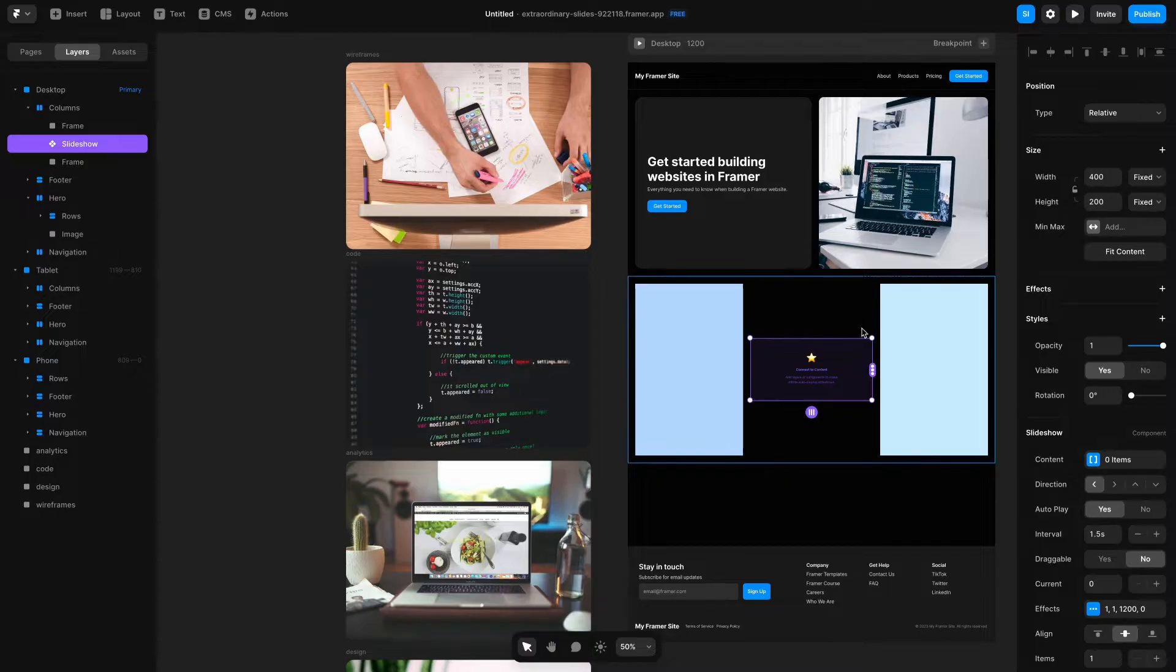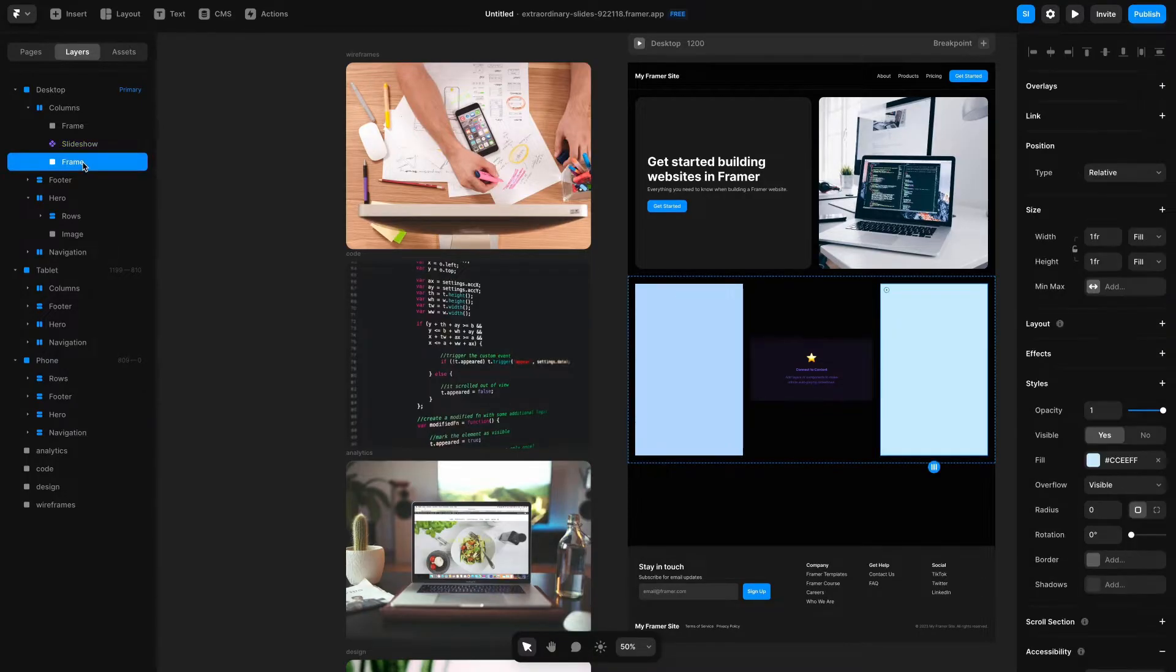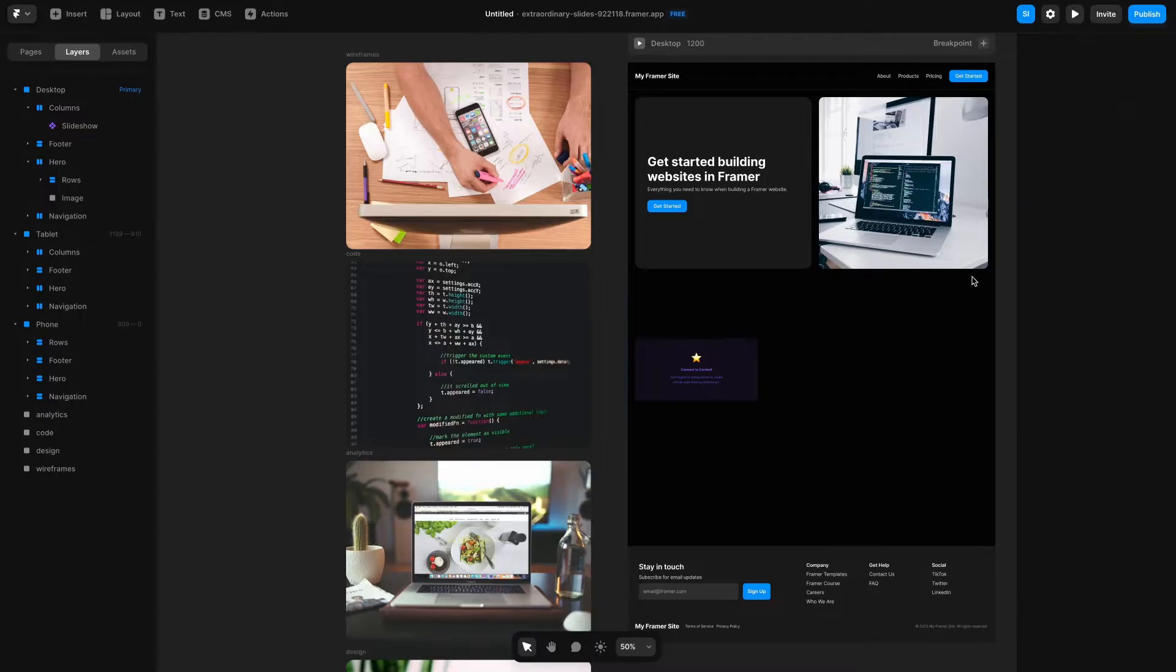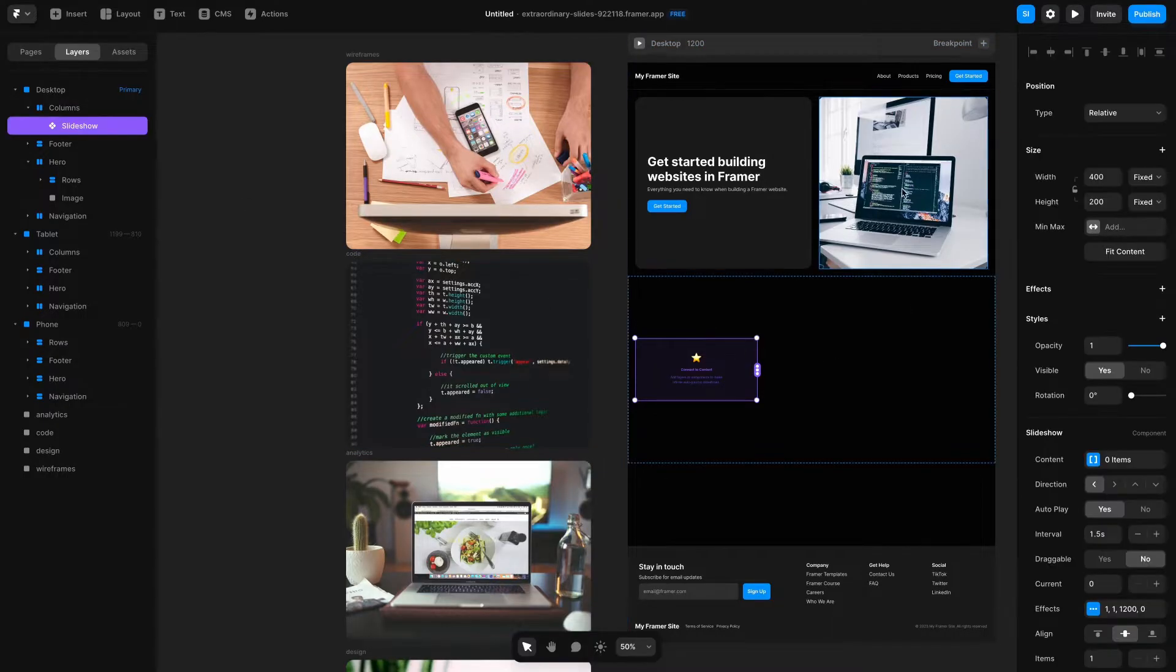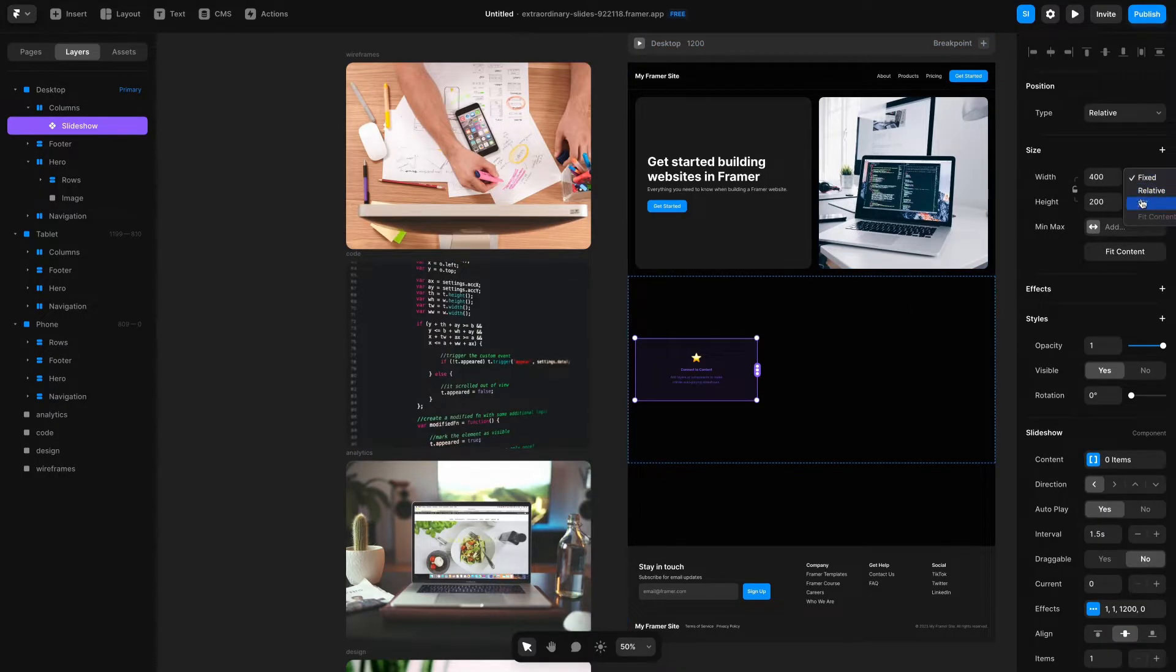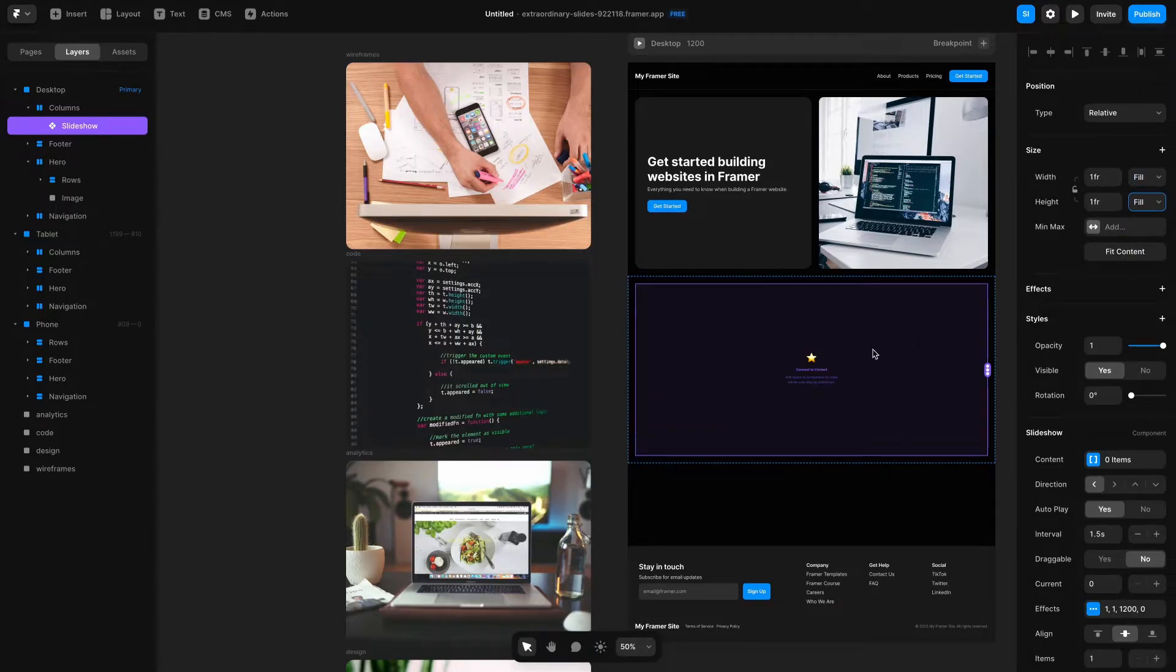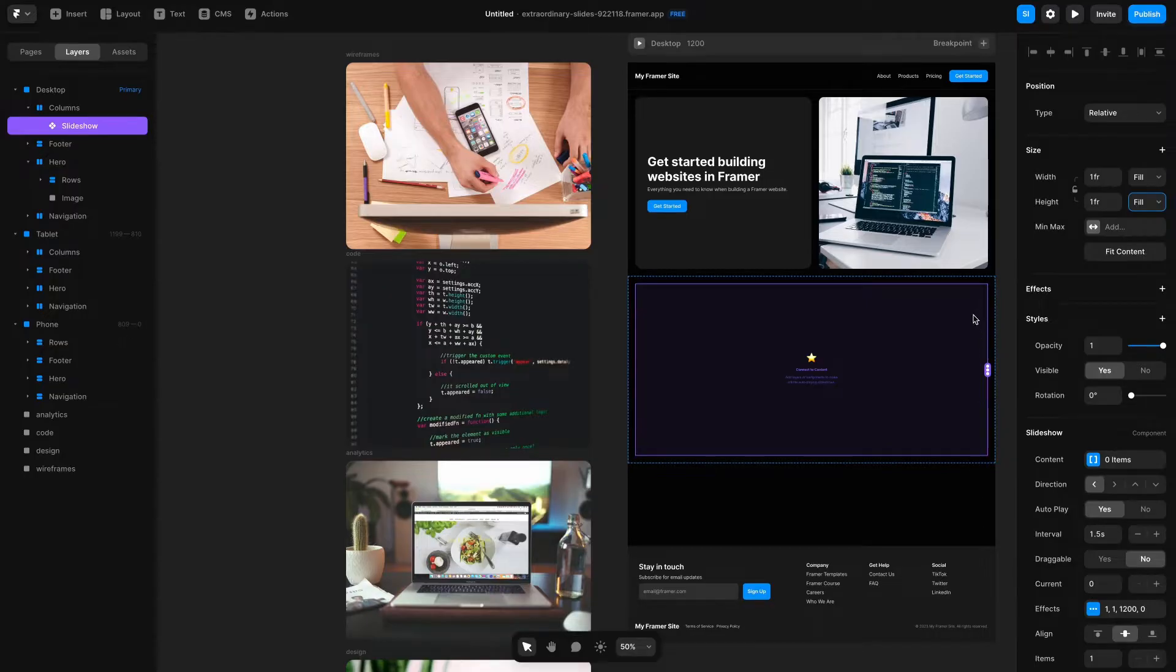I'm going to scale this up a little bit first so I'm actually going to delete these two other frames by selecting them hitting Delete. I'll go to the Slideshow component and change the width to fill and the height to fill, and you'll see this takes up the full space of this entire module.